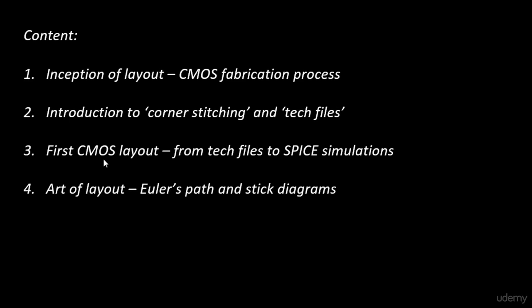How do you draw the layout? In that case there is a theorem for you, Euler's theorem which we will use and we will trace the layout. We will trace the path using Euler's path and then we'll draw a preliminary layout using stick diagrams. And that can be very easily converted to a layout.